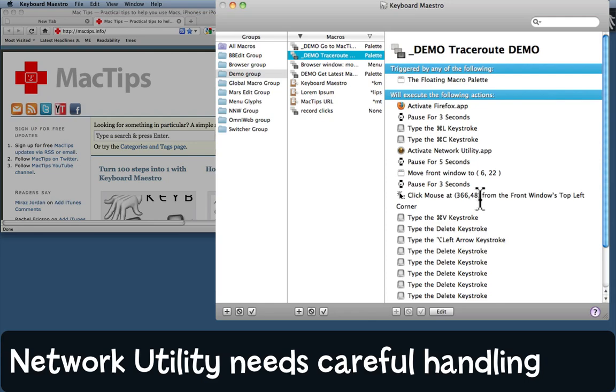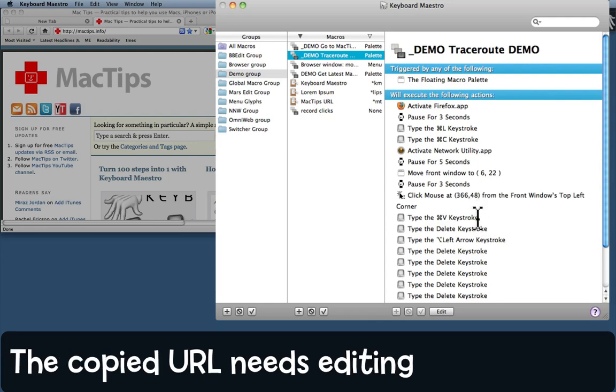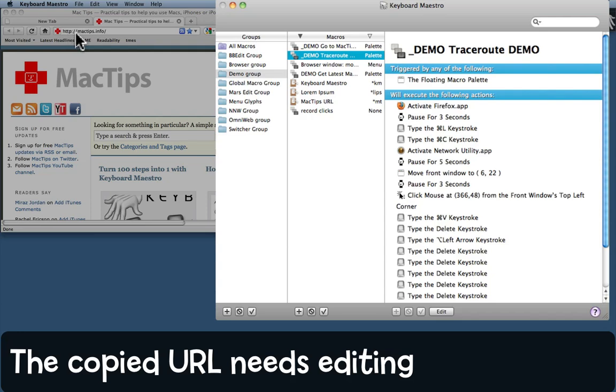Then it will paste in the address that it's just copied, but that address there doesn't work in traceroute—it needs to not have the trailing slash and it can't have the http:// part, so that has to be removed as well.